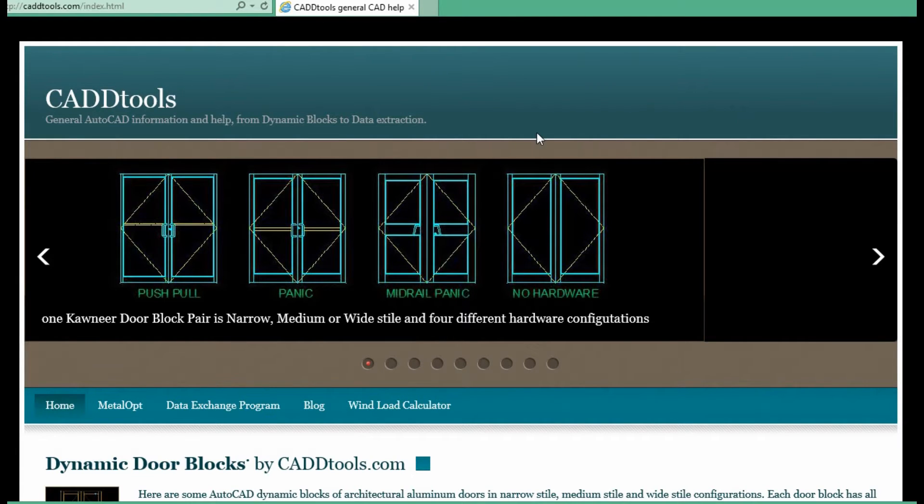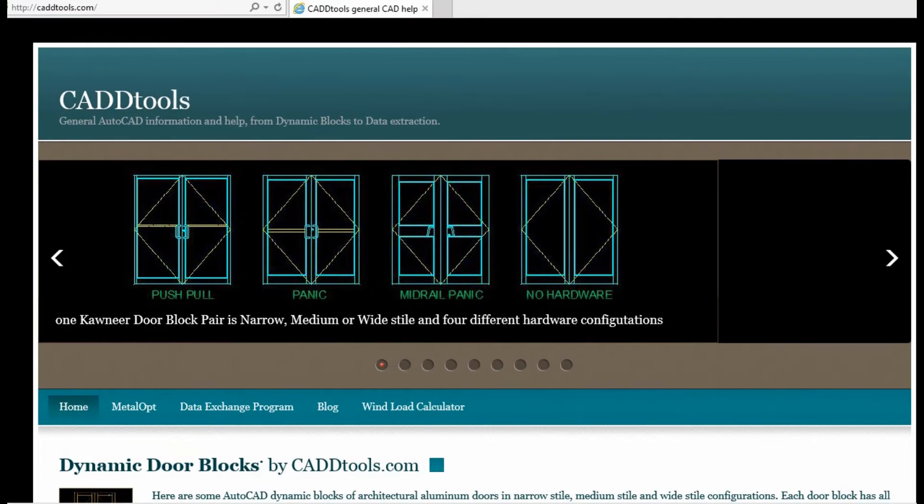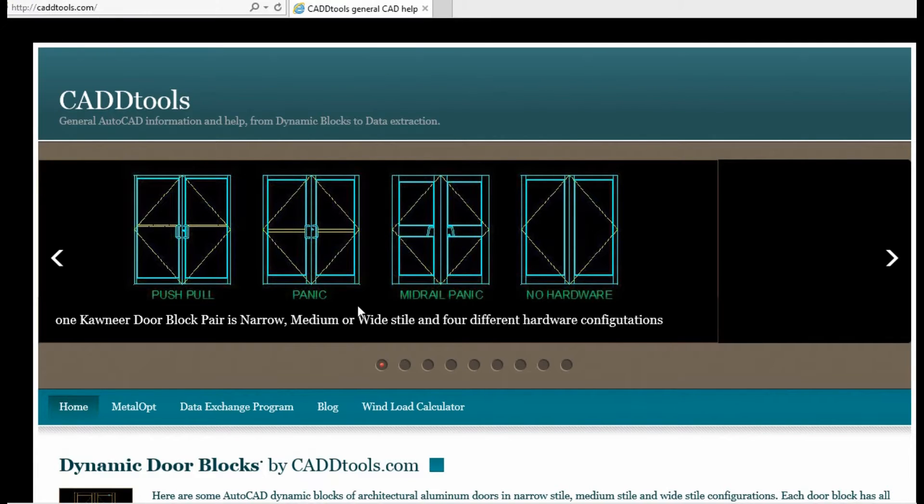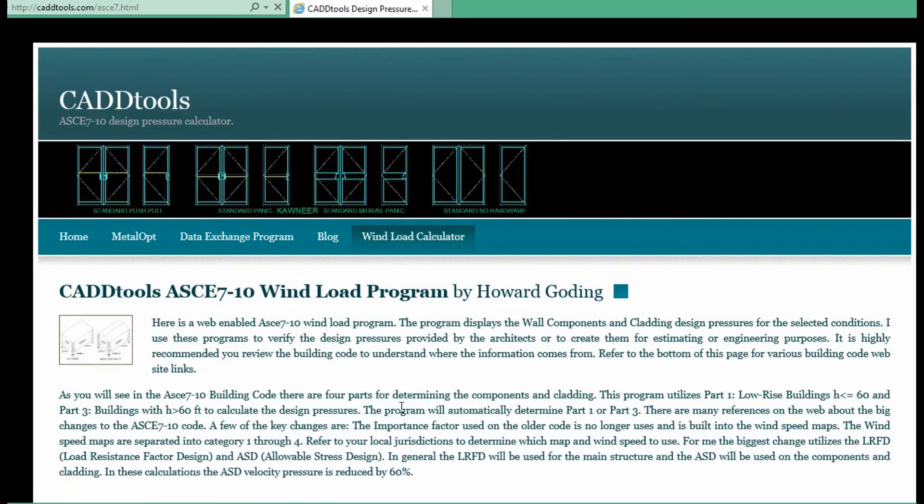Welcome to cadtools.com. Today we're going to take a look at the wind load calculator on the website. So go to wind load.